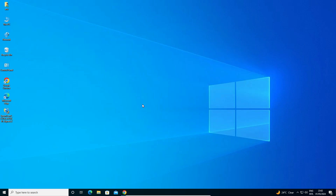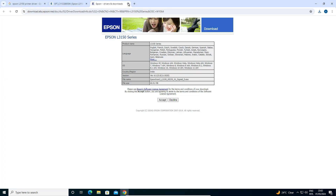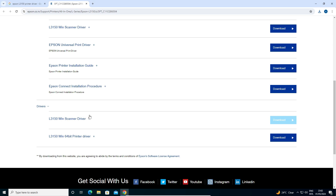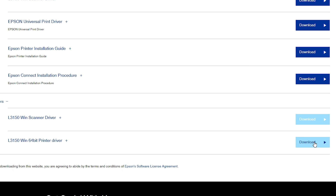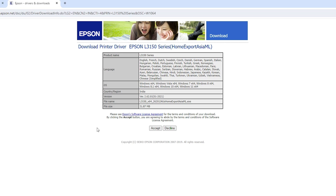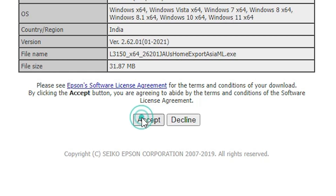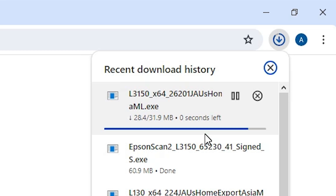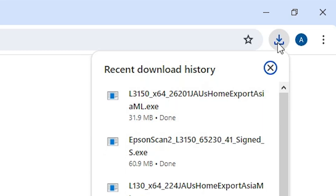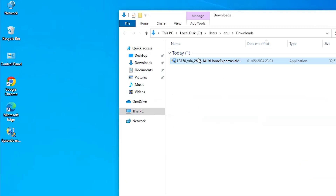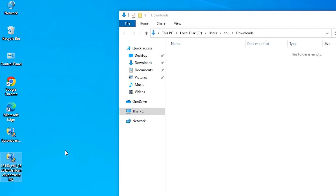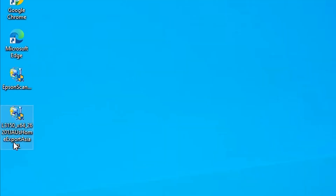The next step is to download our printer driver. Go to our website once again. Go to the main page and here we find the L3150 printer driver. Click on Download. It will redirect to another page — click on Accept and our download will start. Wait for a few seconds. Our download is completed. Go to Downloads, click on Show in folder, minimize it, and drag this setup file to the desktop. Here is our printer setup file.